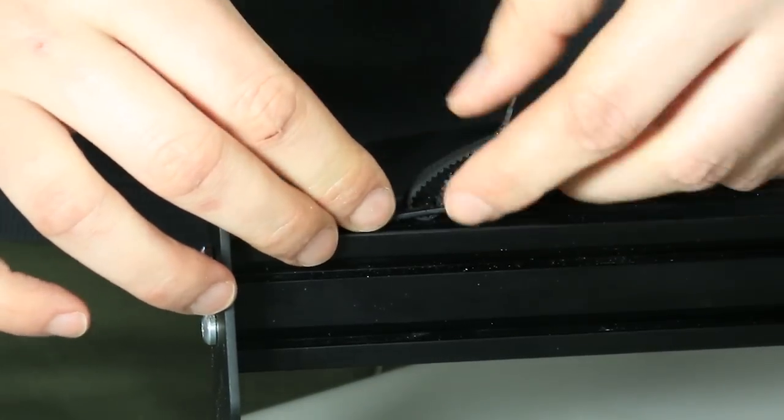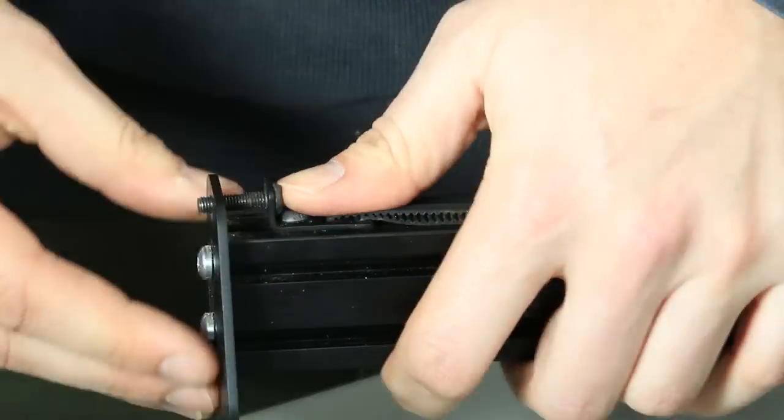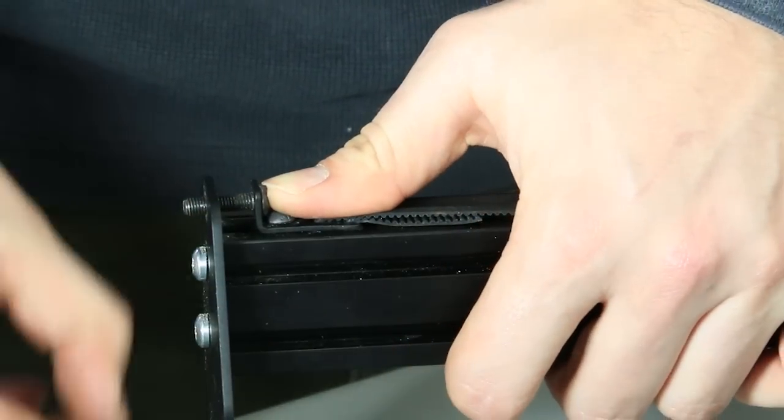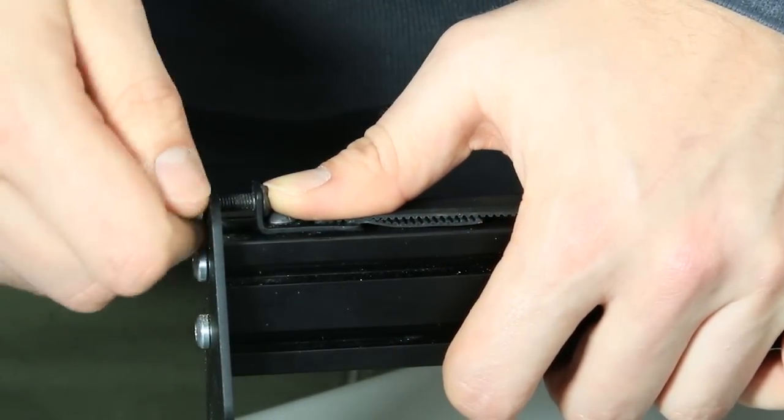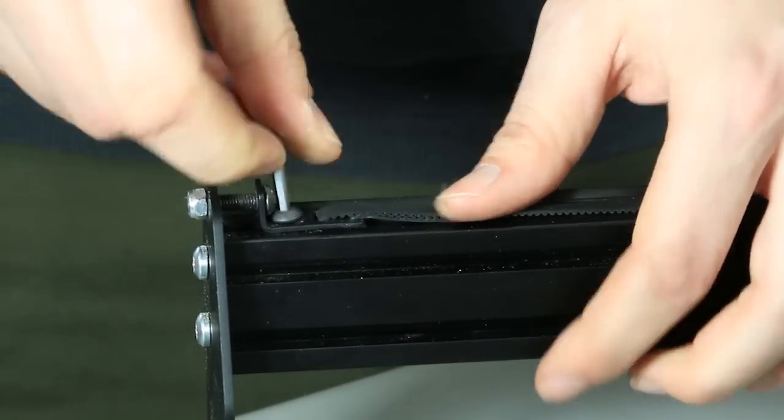Now you'll tighten down the screw that will hold the belt clip captive all the way, and then back it off a little less than a quarter of a turn.